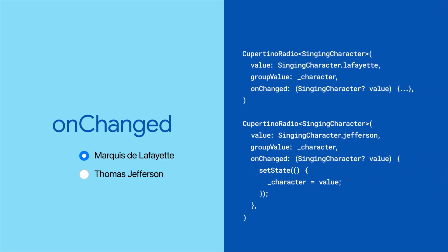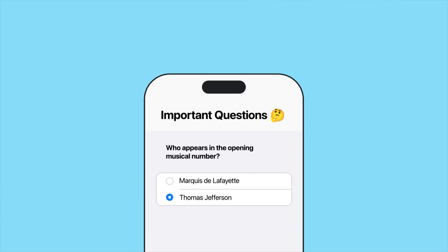Finally, supply an unchanged callback that updates the selected state variable when the radio is clicked. Ta-da! A group of mutually exclusive Cupertino radio buttons.